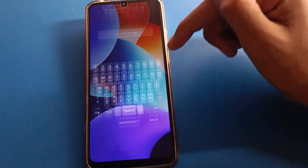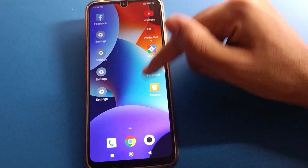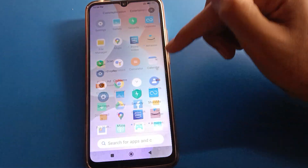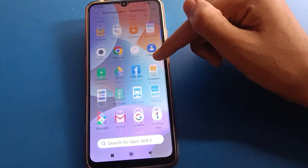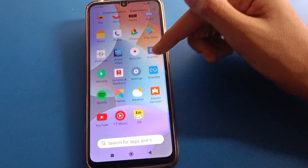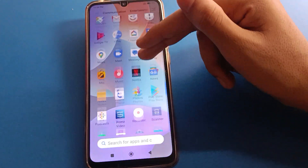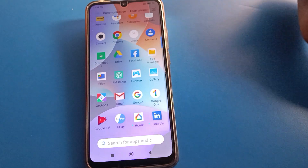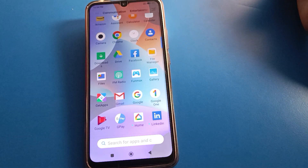When you change your screen lock password like this, your fingerprint lock and face lock passwords will also be updated accordingly. Thanks for watching, bye friends!